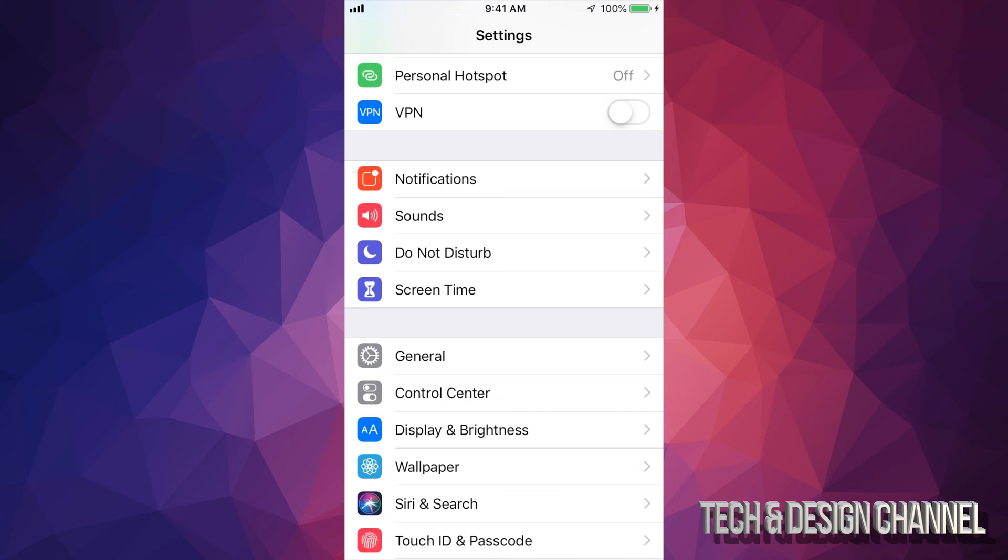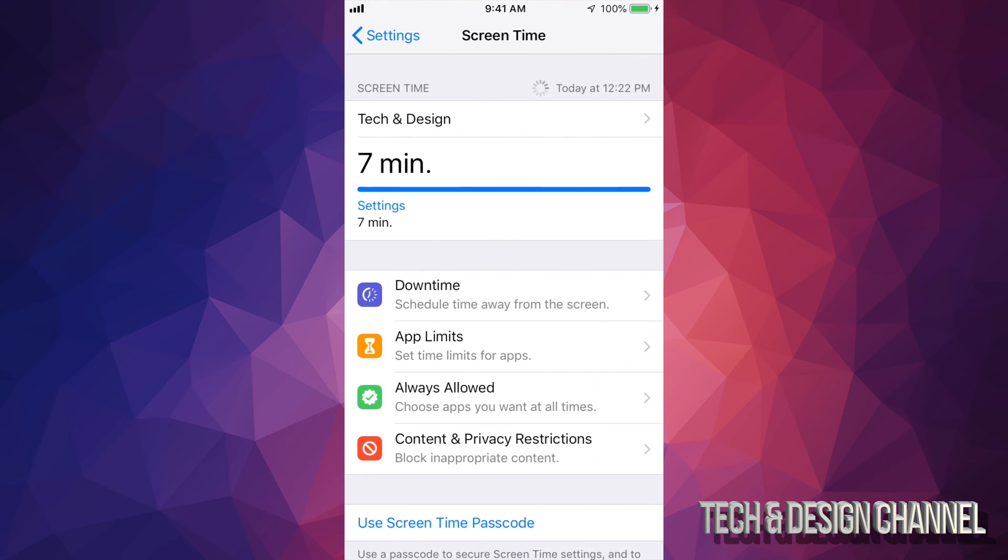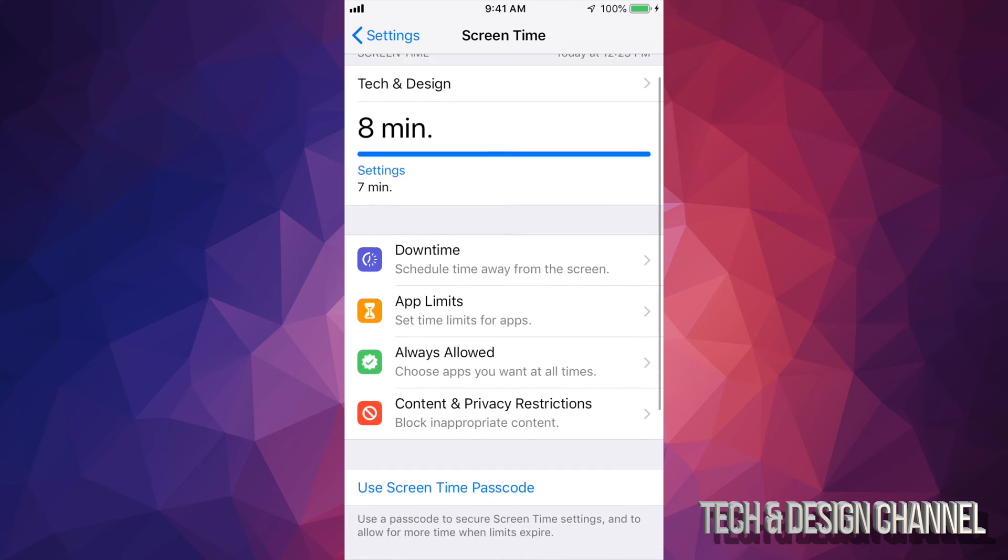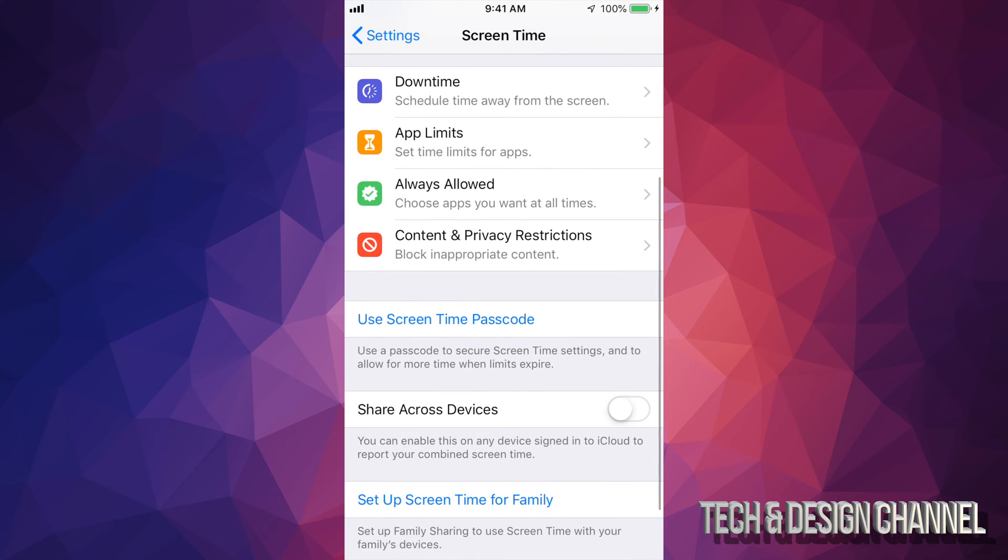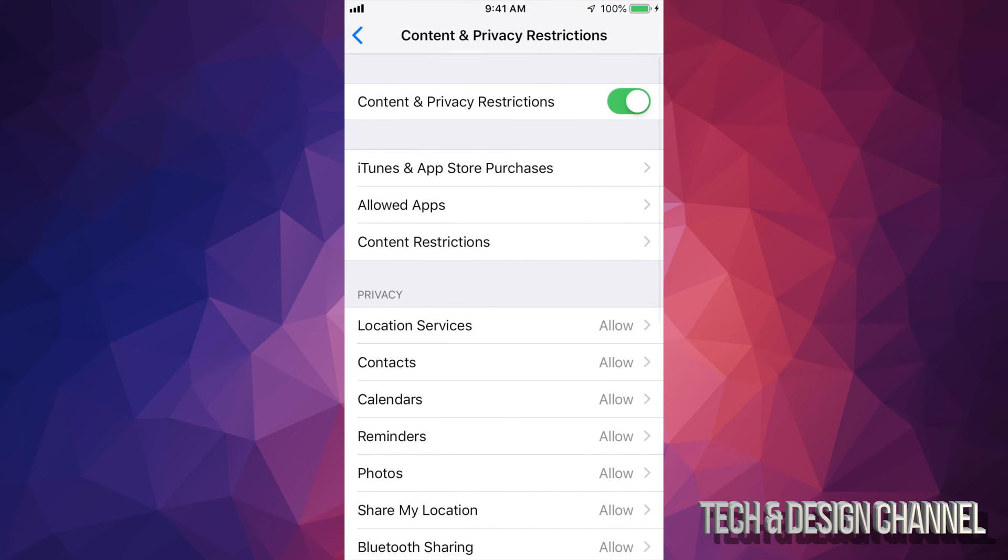Right now with the new iOS, it's under Screen Time. Just go under Screen Time and then what you're going to look for is Content and Privacy Restrictions, which is right here.